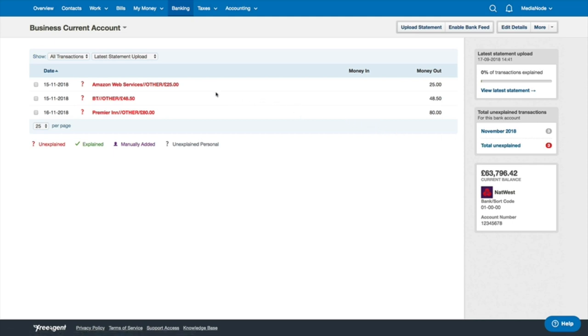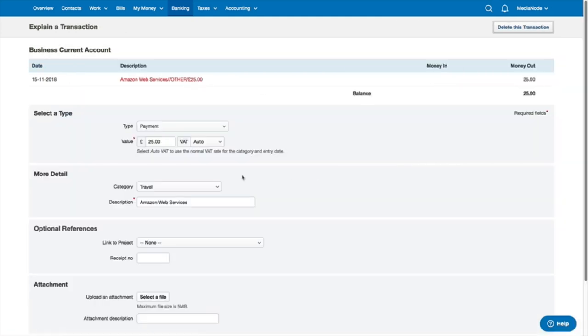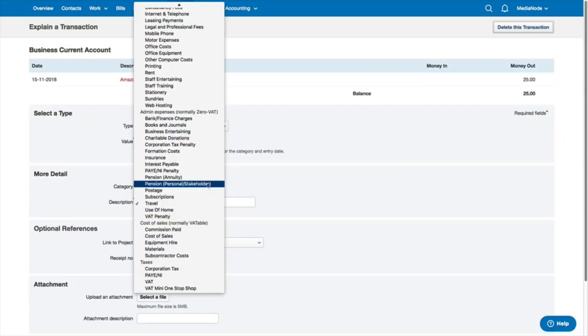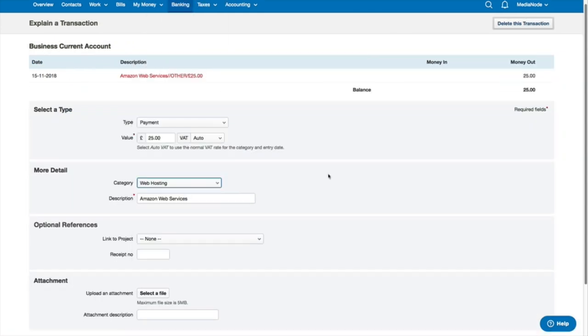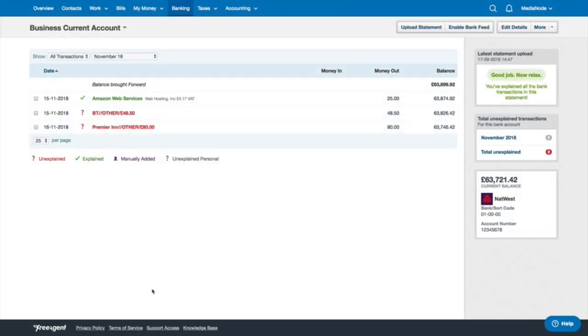As you explain your bank transactions, FreeAgent builds real-time accounts for your company in the background.